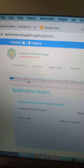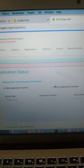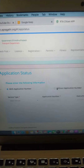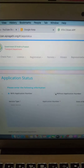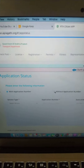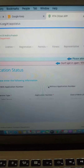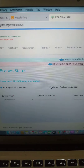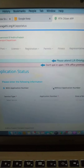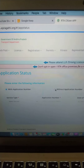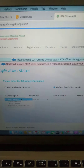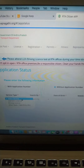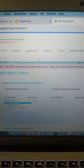Now you will find options: with application number or without application number. Select which you prefer. Under service type, select Learners License.